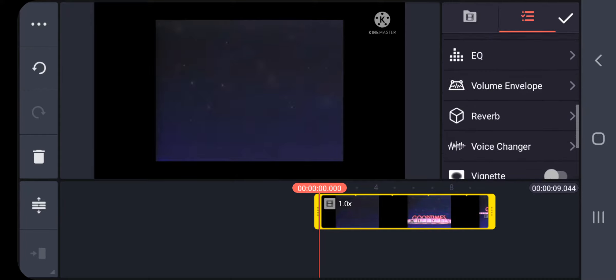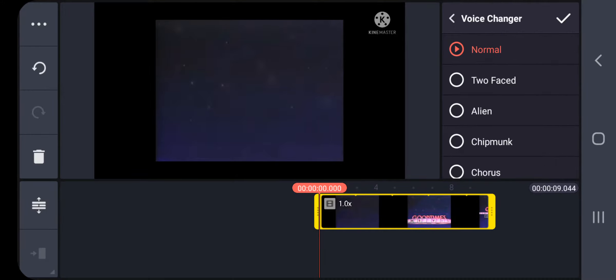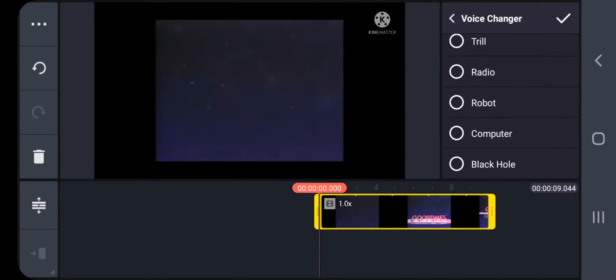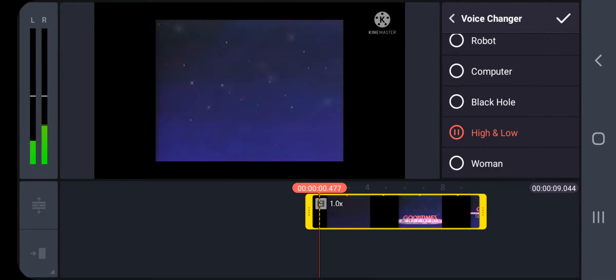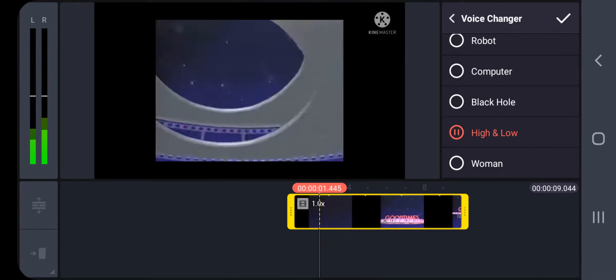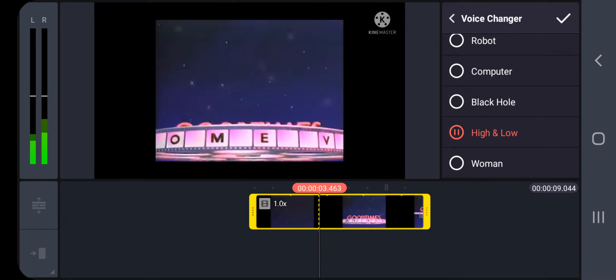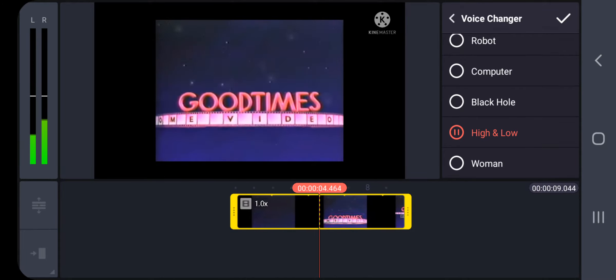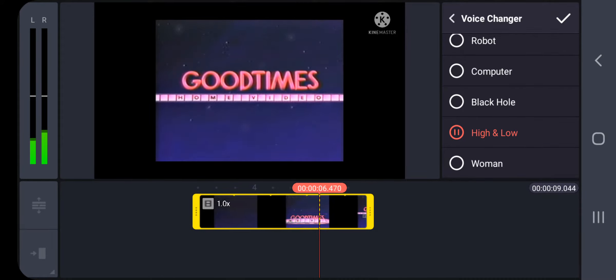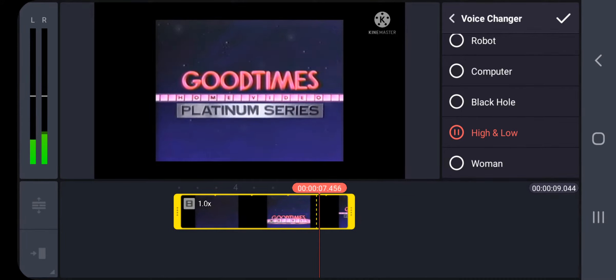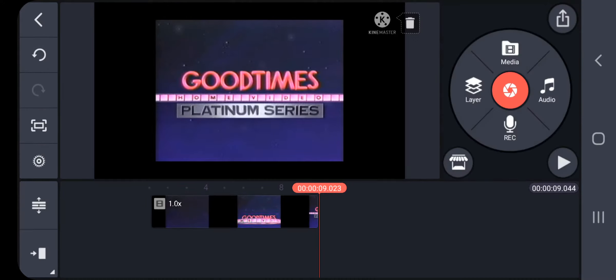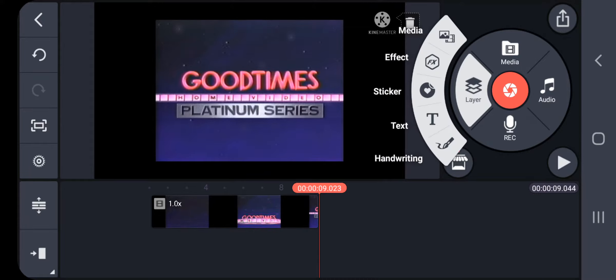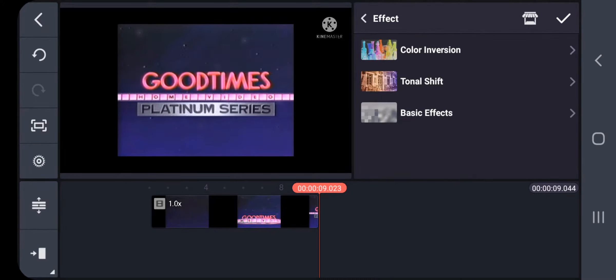Let's do the voice changer. High and low. Then let's invert it. Let's invert it with an effect.